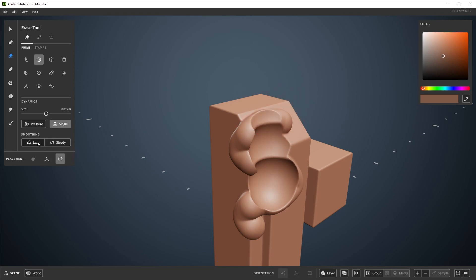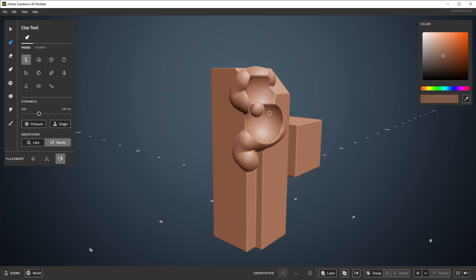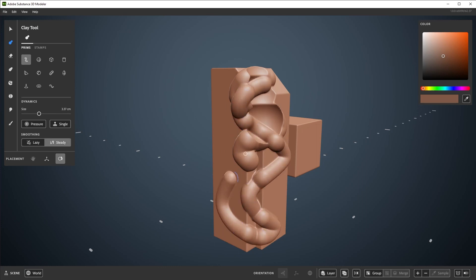The last two here are lazy stroke, which has the tool preview followed behind the cursor by a short distance. And steady stroke, which steadies the tool preview with all movement.